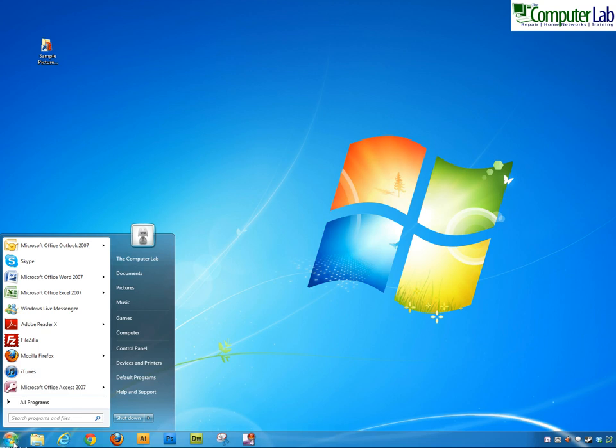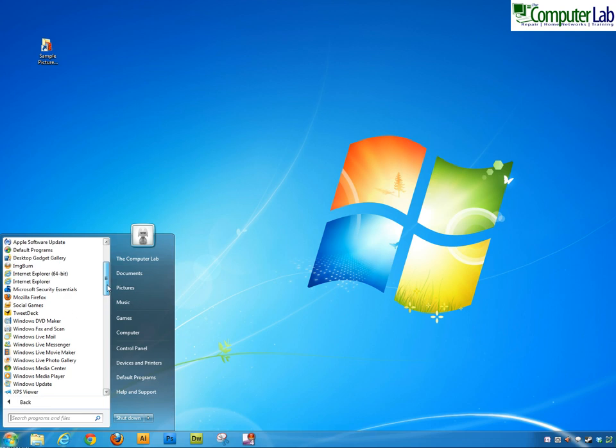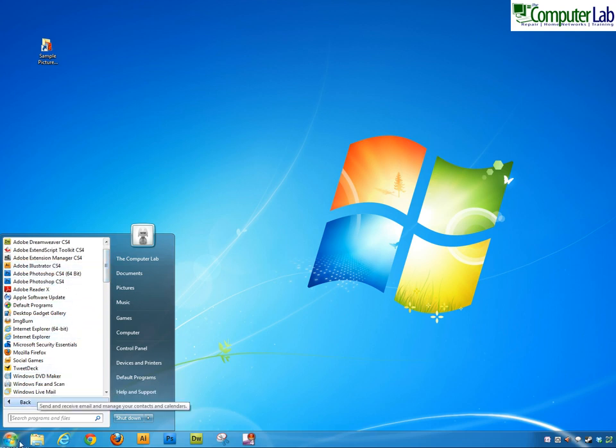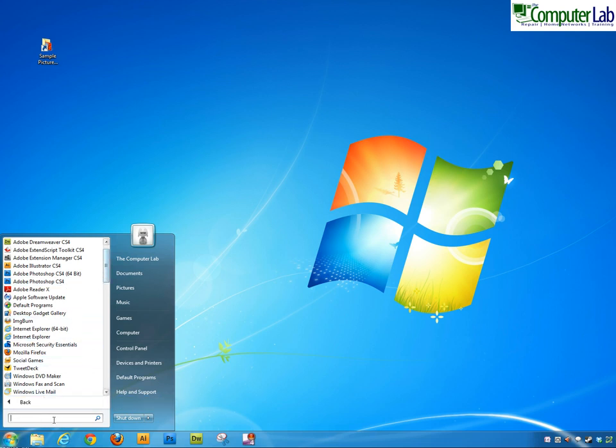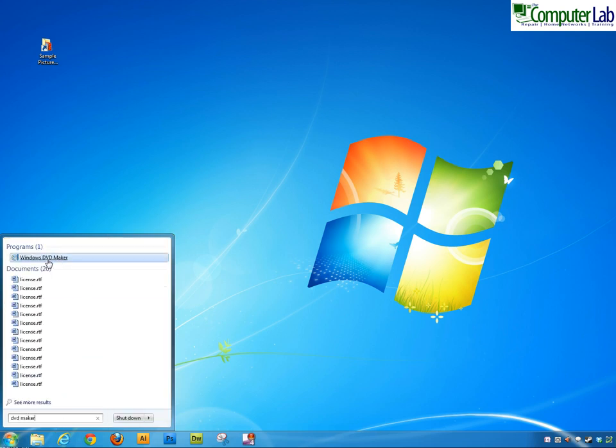Click on the start menu. We could go down looking for it in the programs list and it should be in Windows 7, it should be sitting there, Windows DVD Maker. The other way to find it if you can't see it in the list is to just type in DVD maker and it should list it.